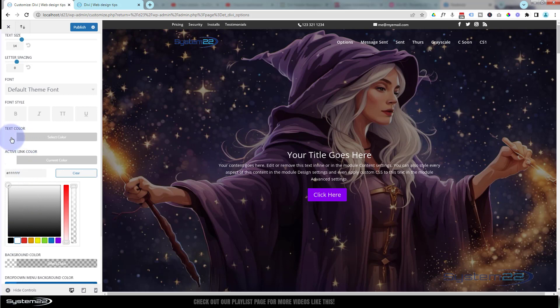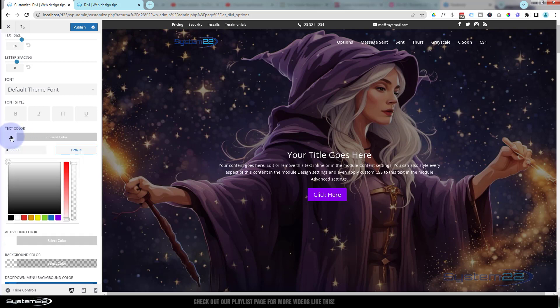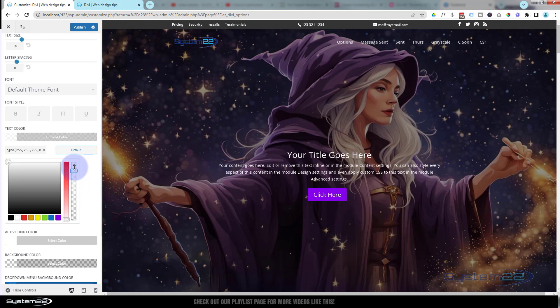Now when you actually change these text colors, sometimes the opacity slider is going to be down a bit, so you've got a dull sort of white or a gray. Make sure your opacity is all the way up if you want it to be a nice bright white like that.